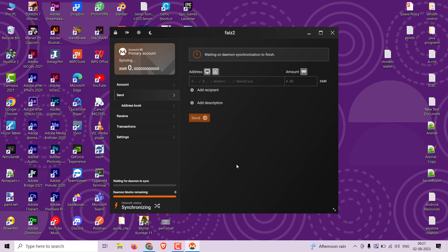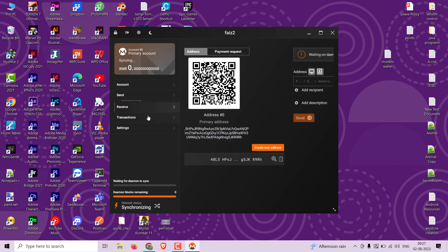Now let's learn how to receive Monero into your wallet. In your wallet dashboard, click on the receive tab.